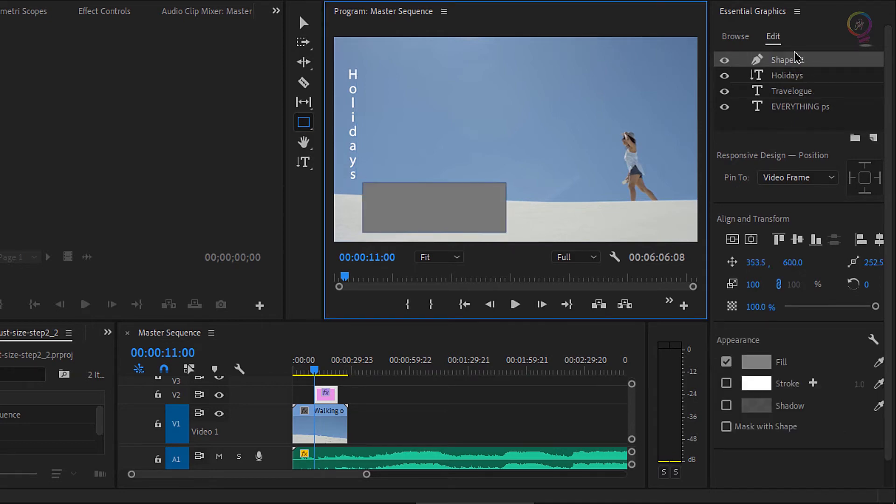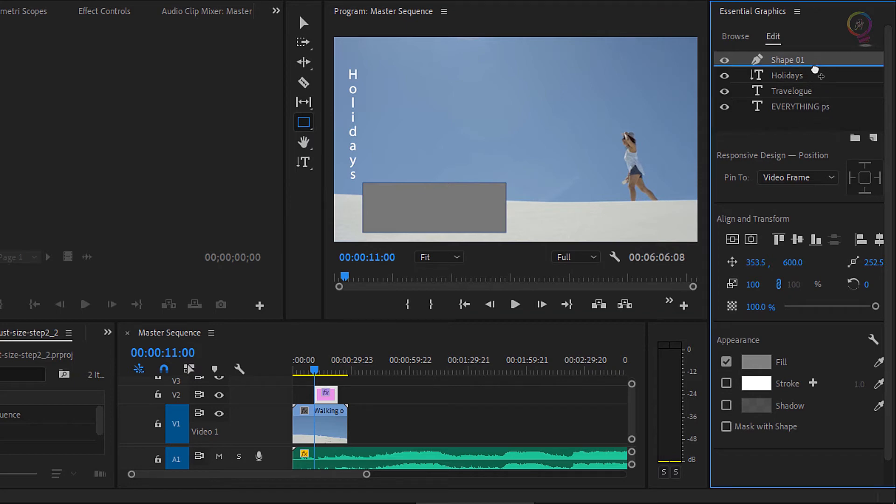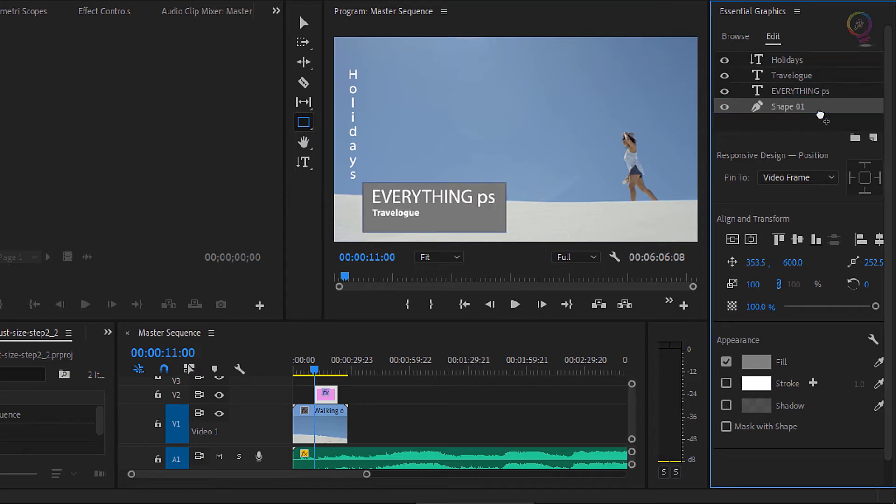Of course, this new shape appears in the essential graphics panel, but it's at the top of the list, which isn't much good to me. I need it under my text. So I'm gonna click and drag down until it's at the bottom of the list. Now it's behind my text.